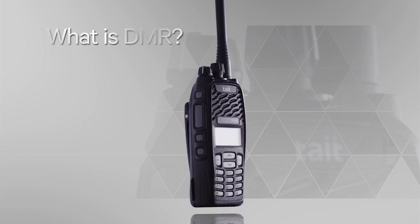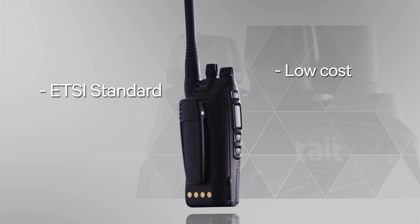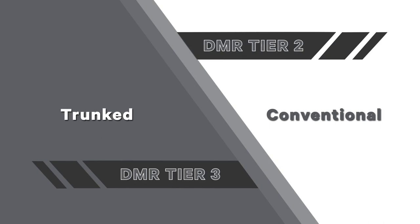So first of all, what is DMR? DMR is an ETSI standard, low-cost, low-complexity professional digital radio solution designed to replace analogue FM two-way radio. The DMR standards were published in 2005 and there are three tiers specified. Tier 2 and Tier 3 are the ones for professional users.